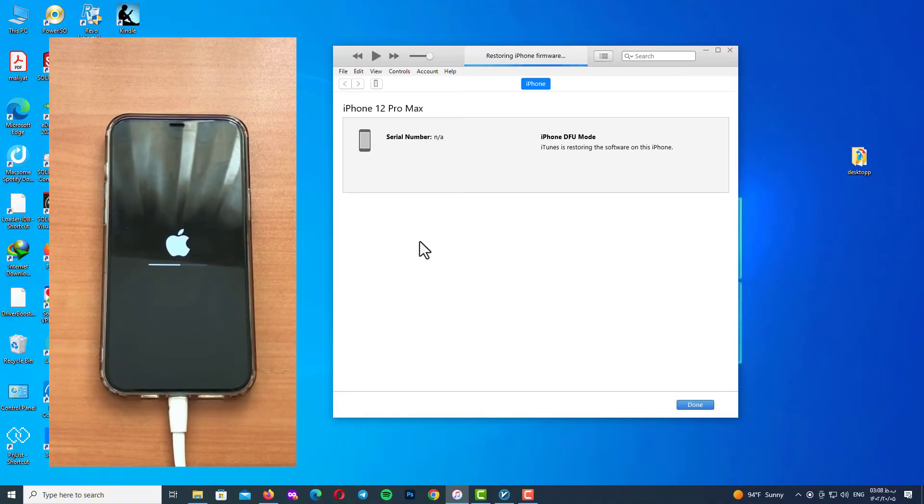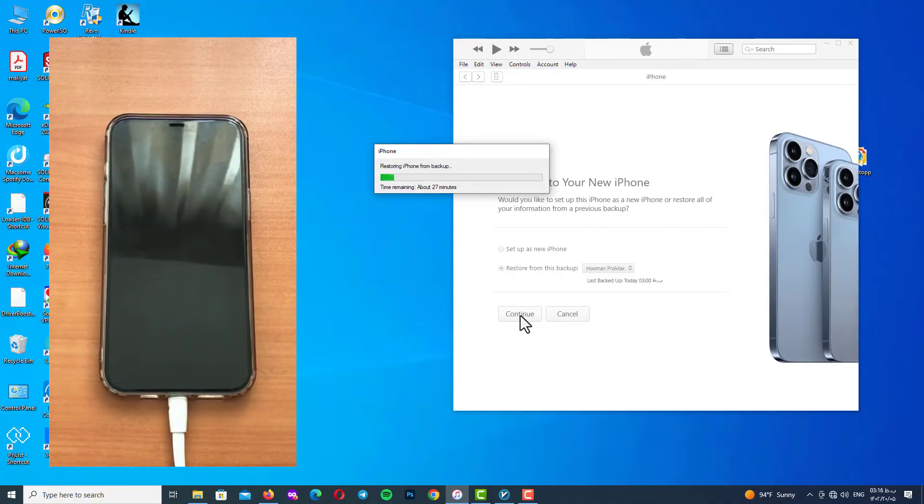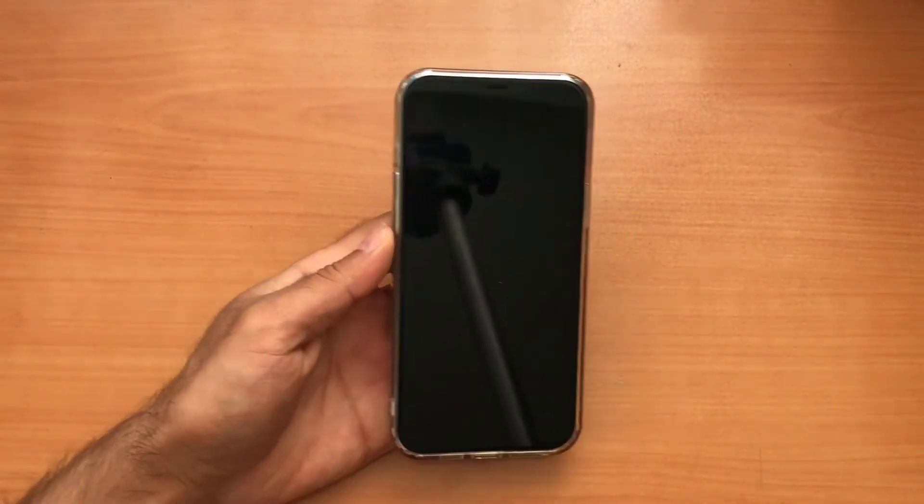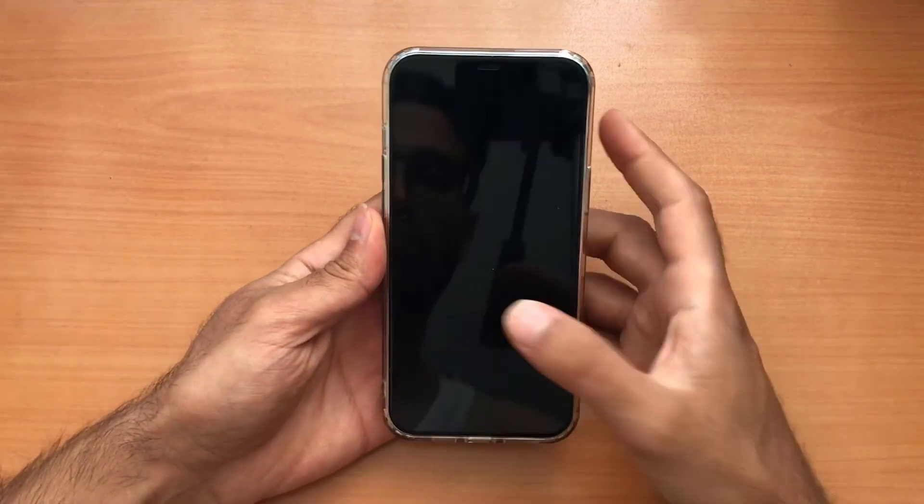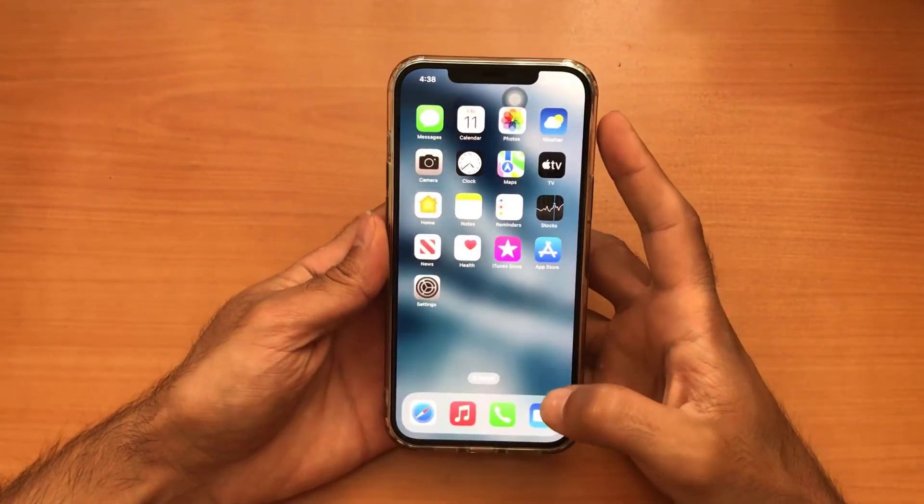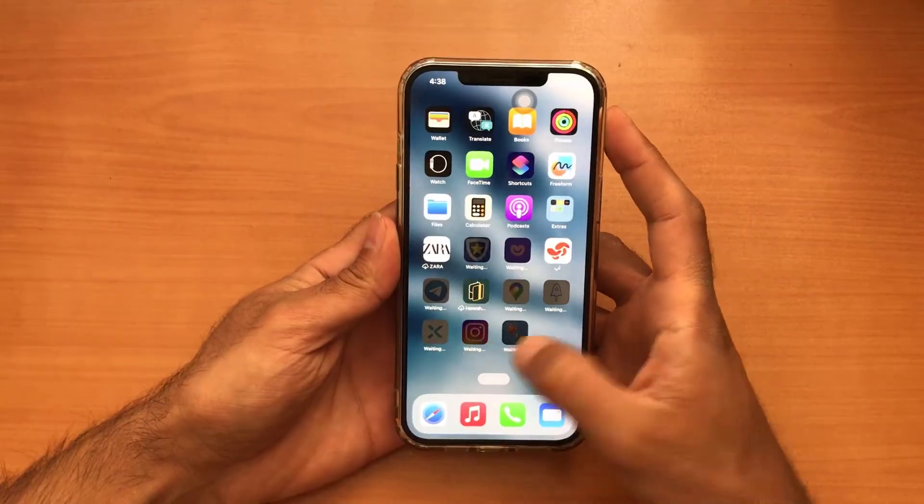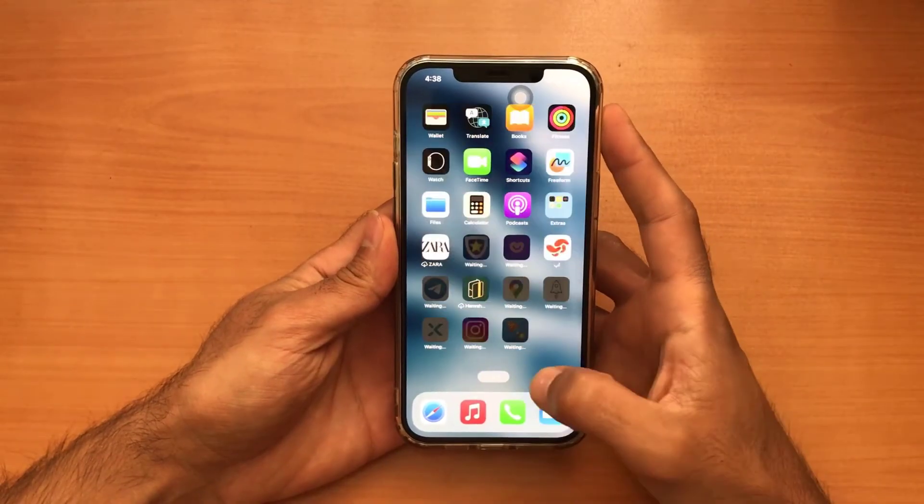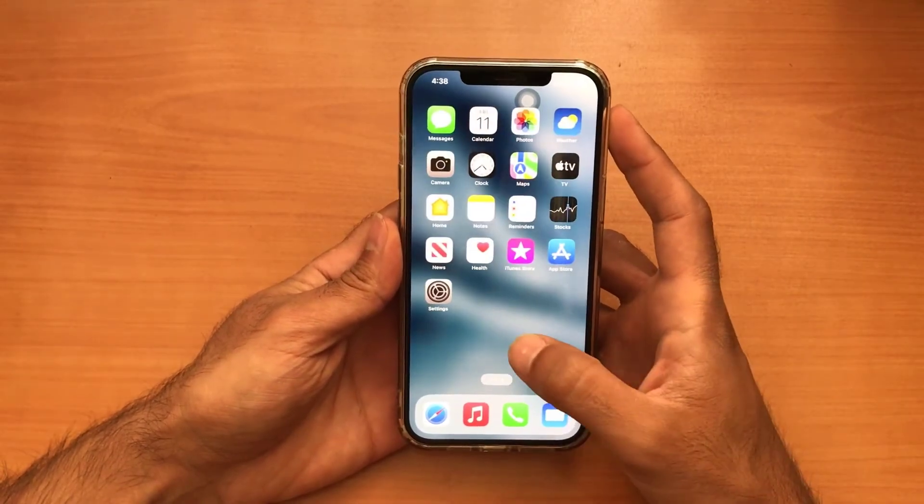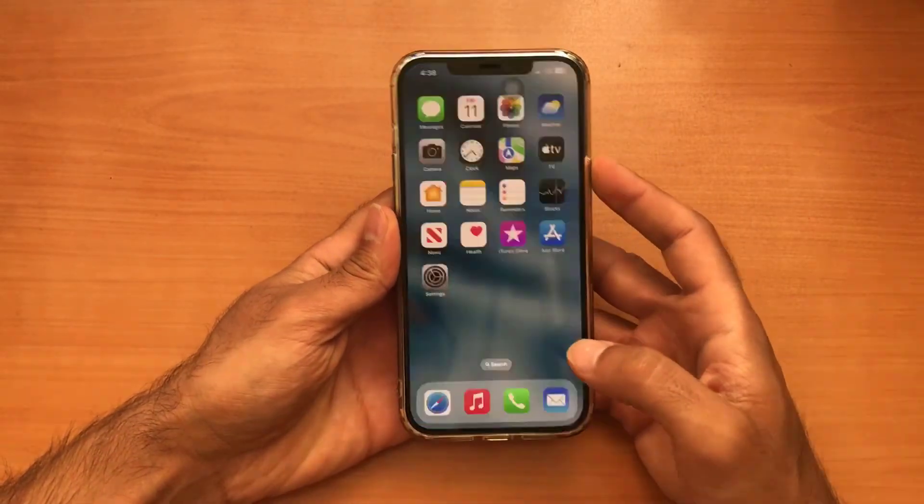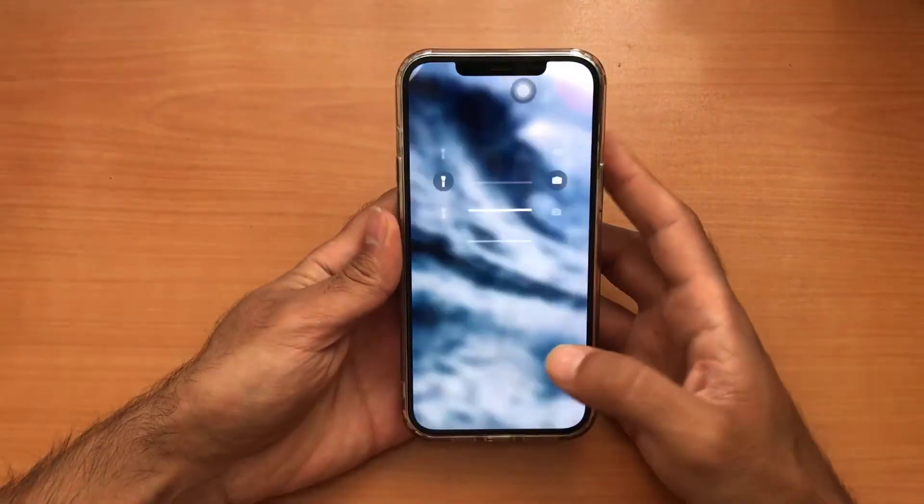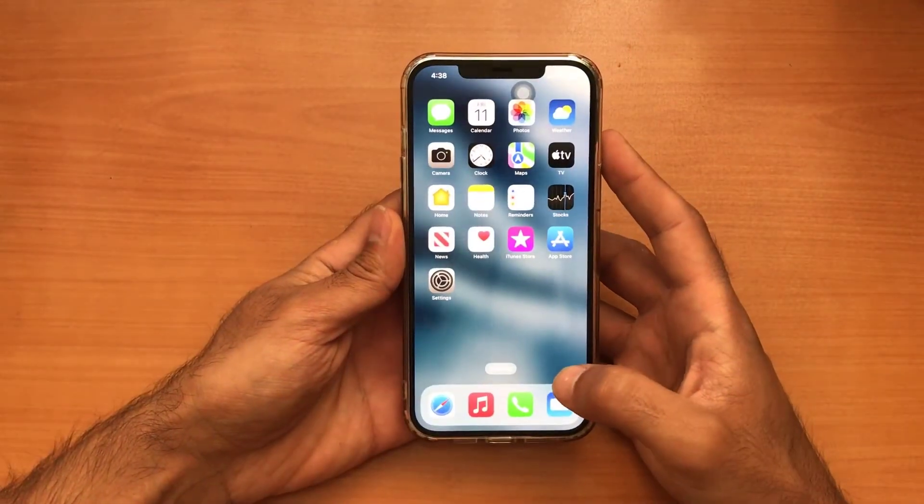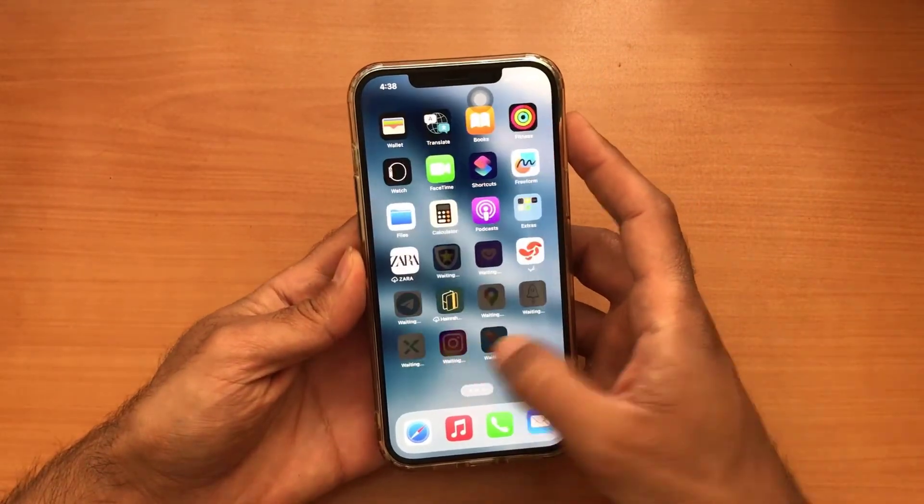After that, restore your backup and set up your device with your Apple ID and password. And finally you can see the result here. As you can see my friends, there is no error here. Again I'm going to test it. You can see the result here.